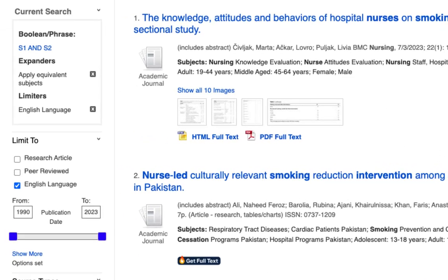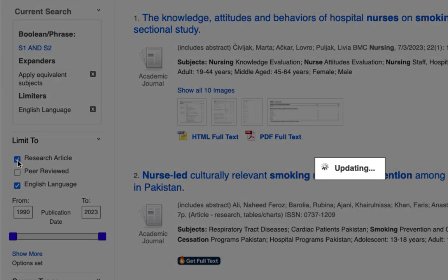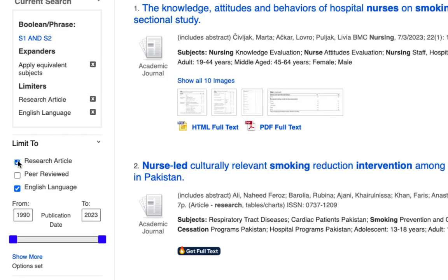English language is automatically selected. Research Article will limit the results to primary and secondary research — use the check box to select it. Peer Reviewed will limit results to articles from peer reviewed journals.